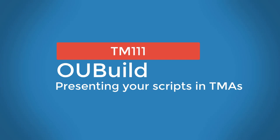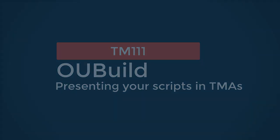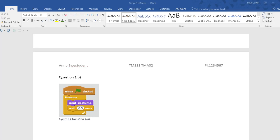Greetings. In this video we're going to look at how to present your OU Build scripts in your TMA document.